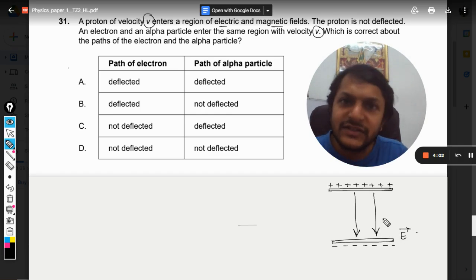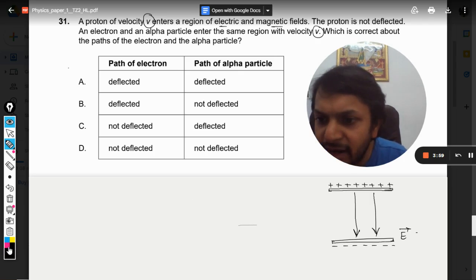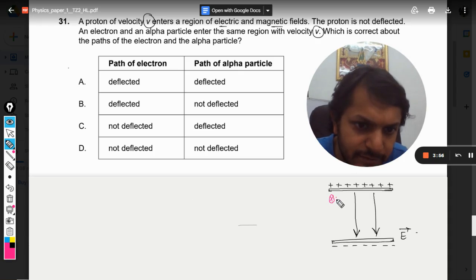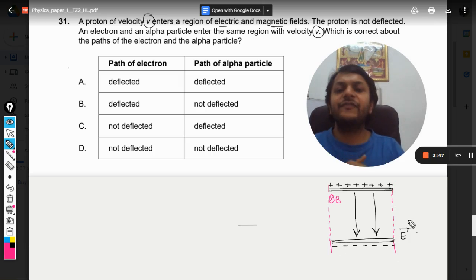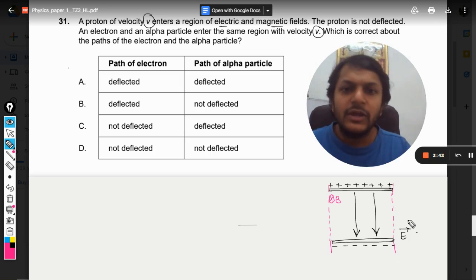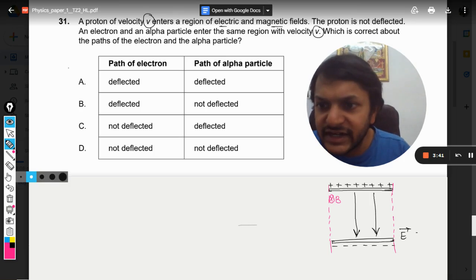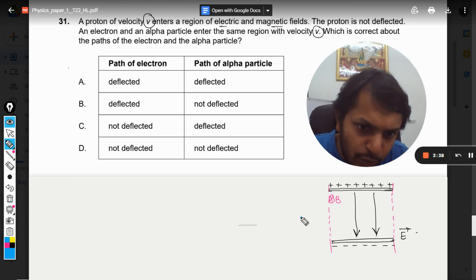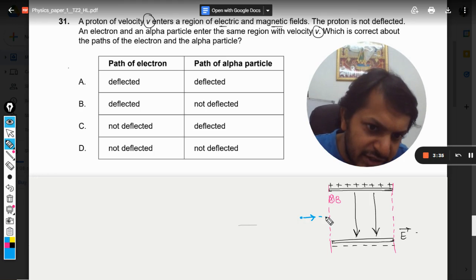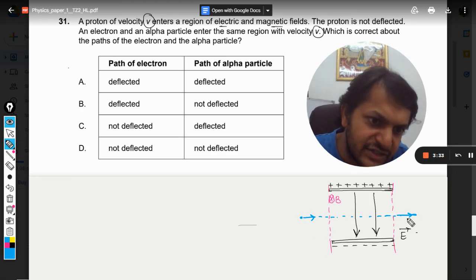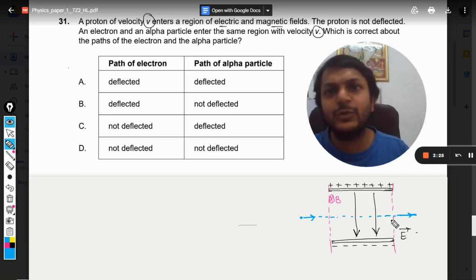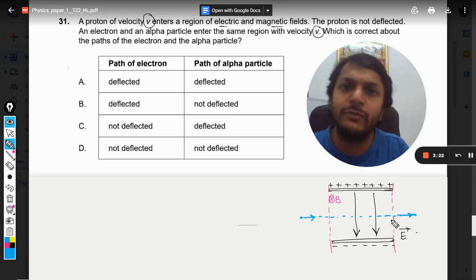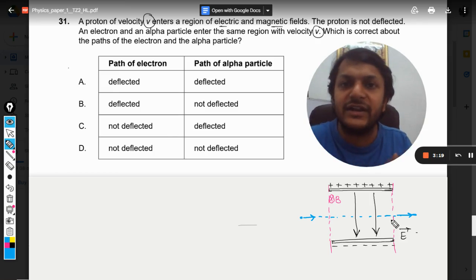In the same region there is also a magnetic field, and the magnetic field is into the page. Now the first case is about the proton. This positive particle is trying to enter into this region, and the question says that it passes through without any deflection. How is that possible? The proton experiences force due to the electric field as well as due to the magnetic field, but it still passes undeflected.